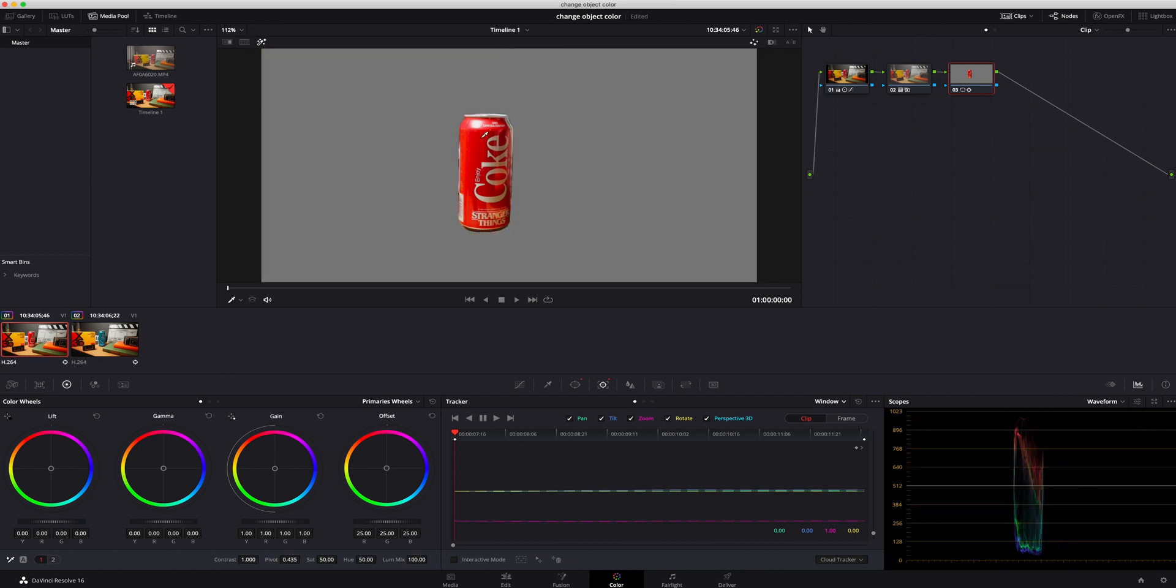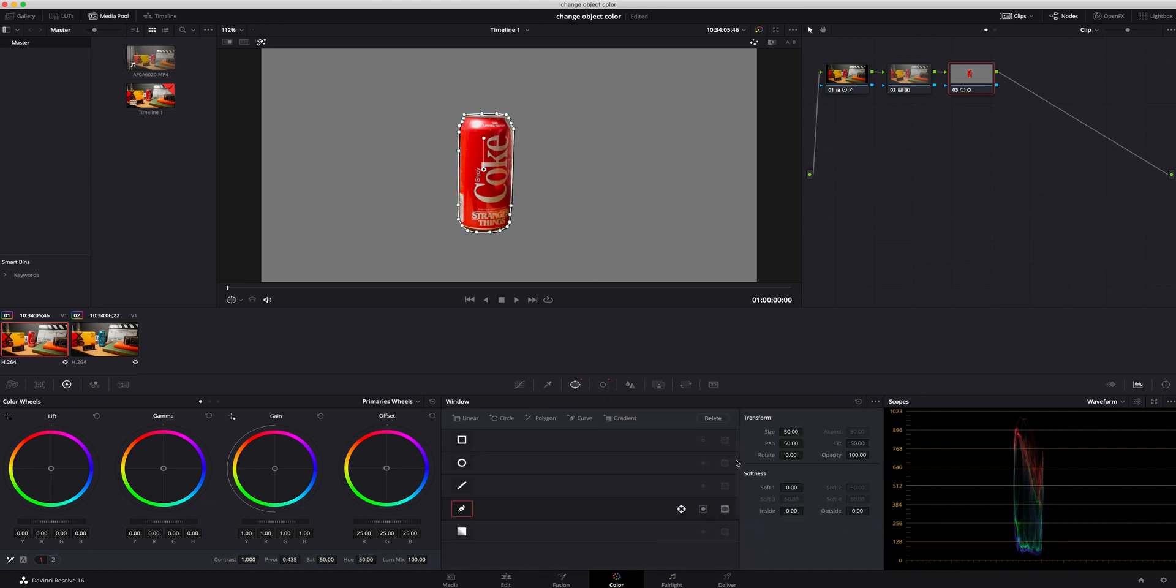Now that I have it selected, we can hit this power window. We can see the whole can is selected right there. Something I do like to do is go to the power window and I like to just boost it a little bit on the outside and we're gonna soften it maybe just a few percent, just like 0.08.